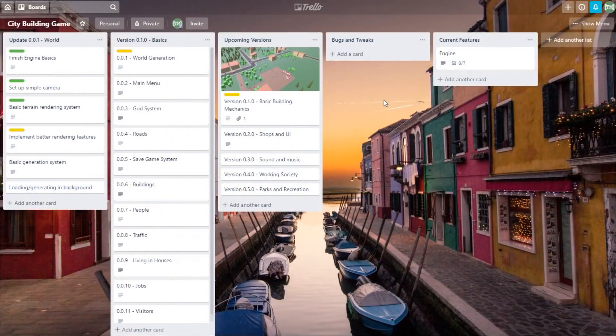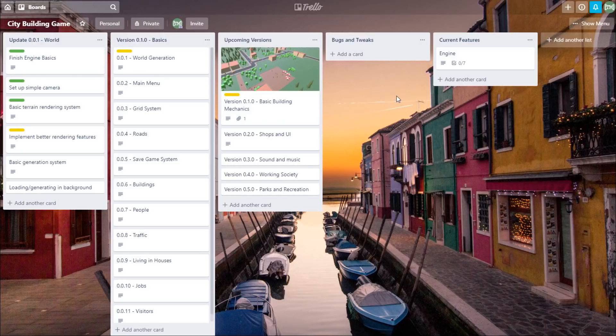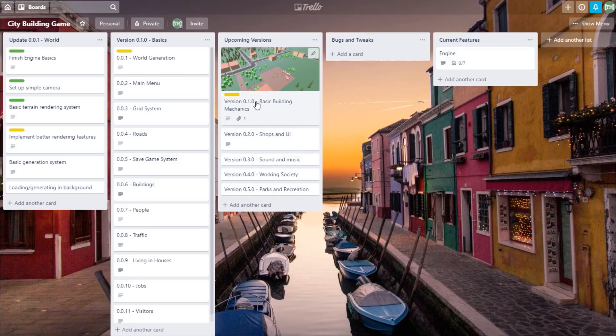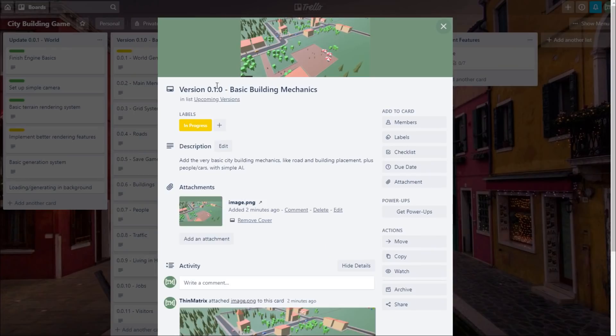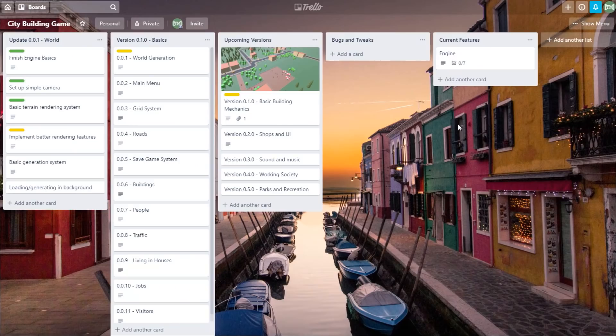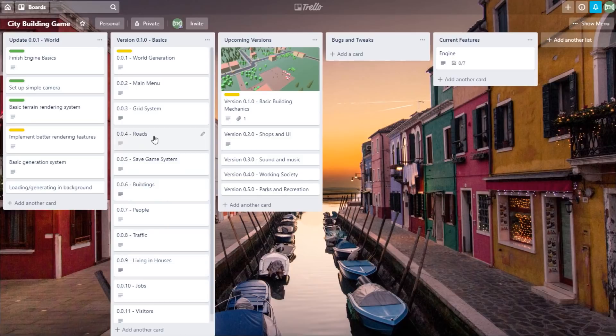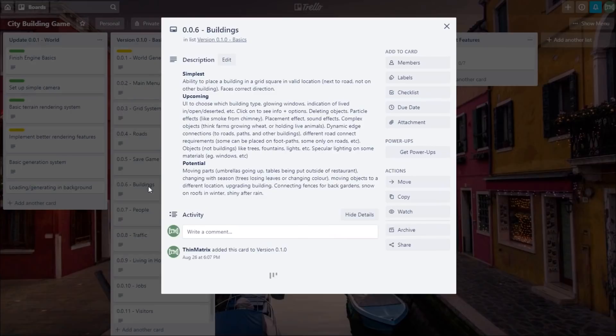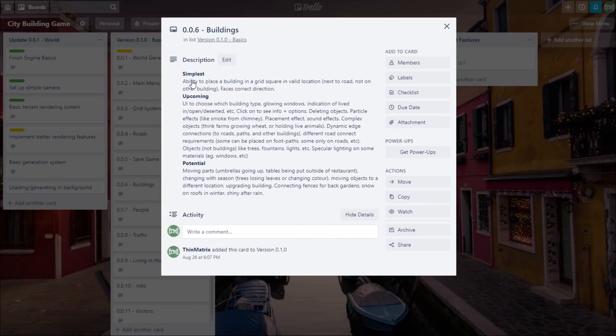So this is my Trello board for the game, and you can check this out. I've put a link to it in the description. In this list here you can see all of the first planned iterations, and the first thing that I'm going to be working on is just setting up the absolute basic city building mechanics. And in the list to the left here I've split that up into its individual features.